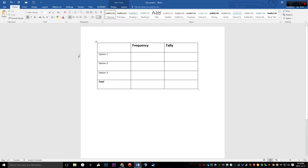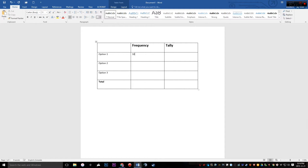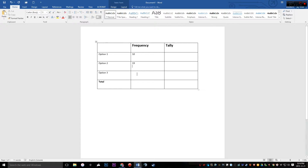Now add in numbers for frequency. Let's add 10, 19, and 8. That gives us a total of 37.